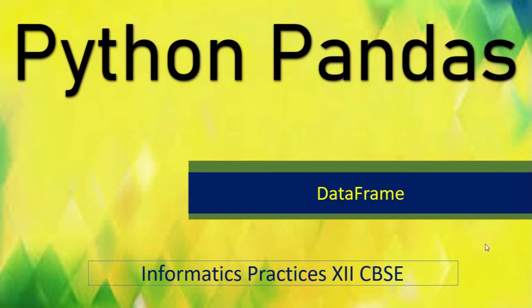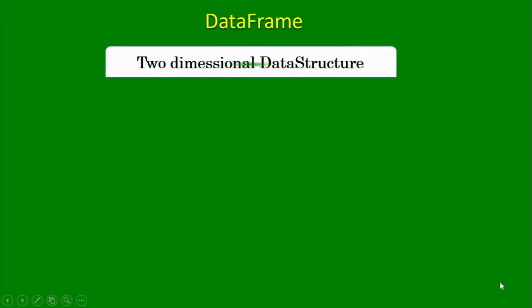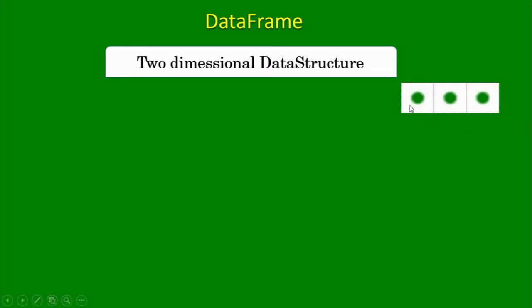Data frames are basically data structures in Python Pandas and they are two dimensional data structures. We have studied the series. The elements of the series are arranged in single dimension.